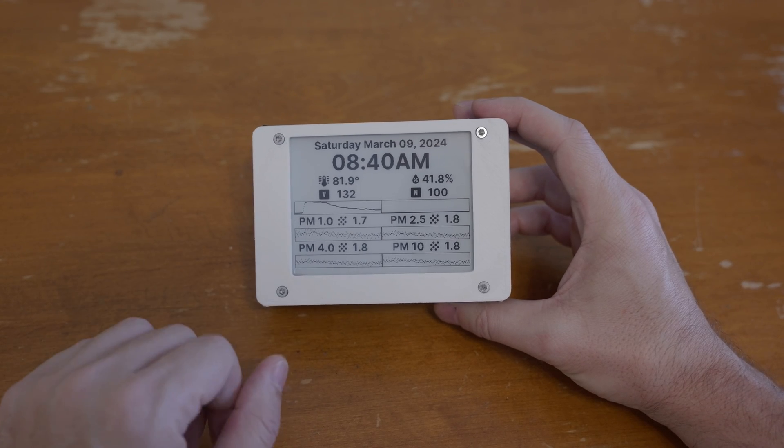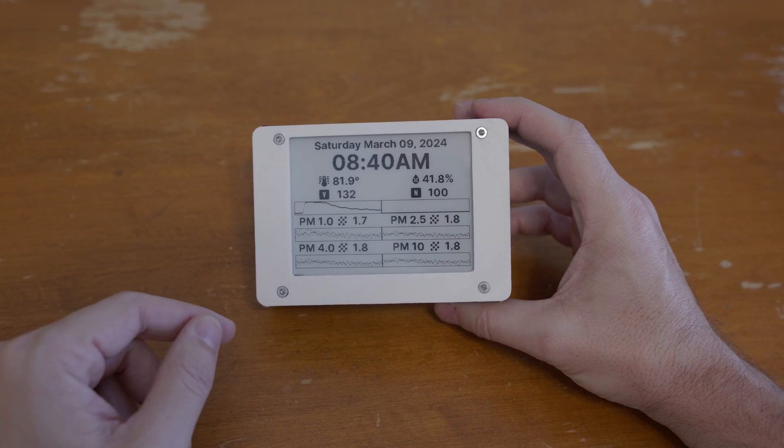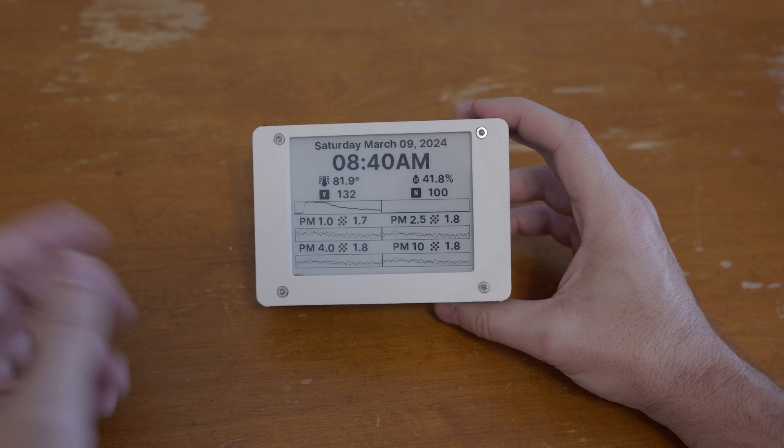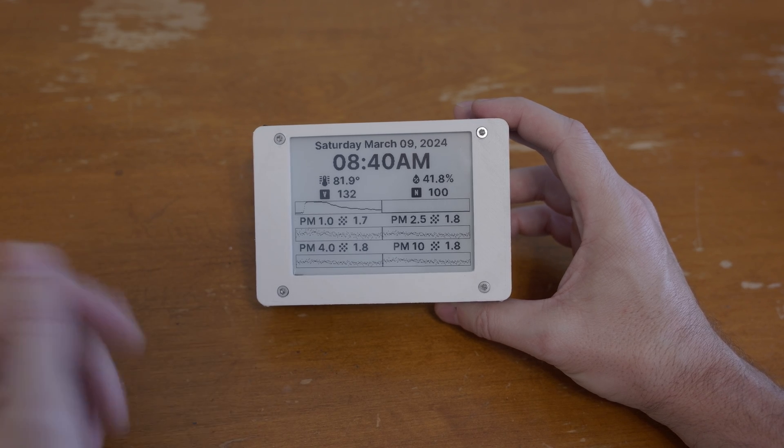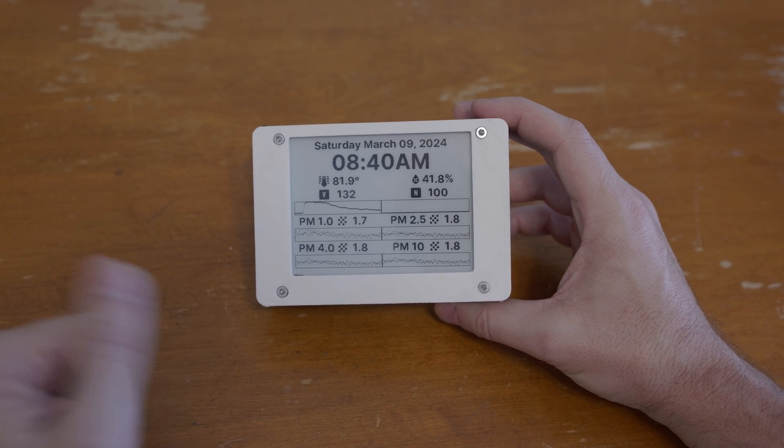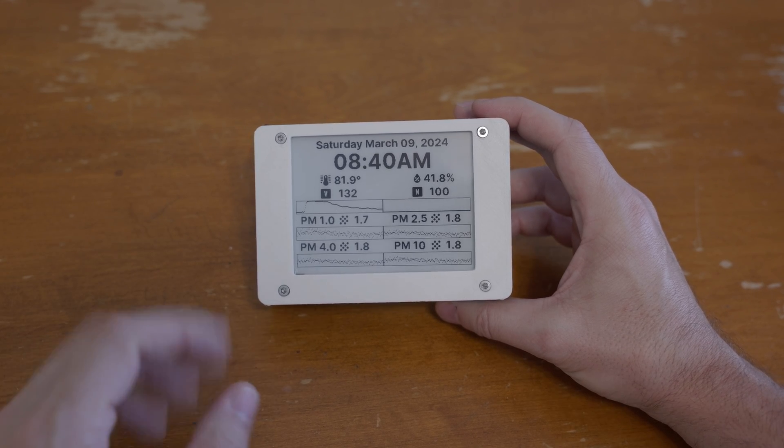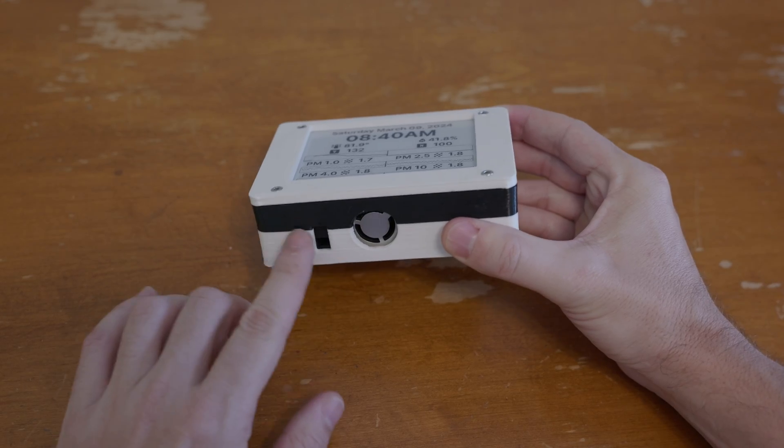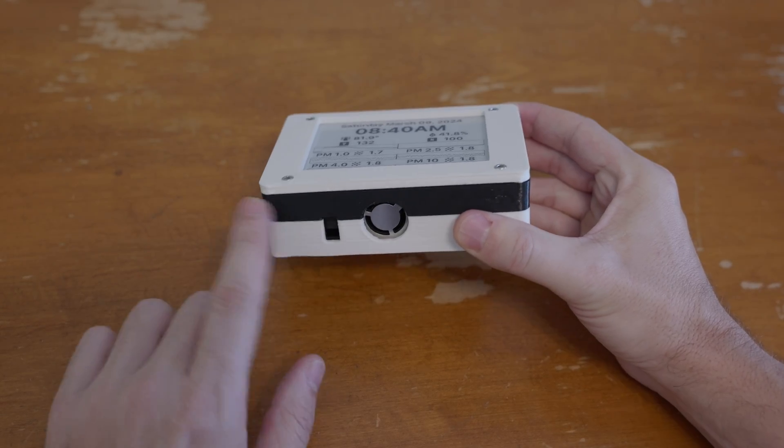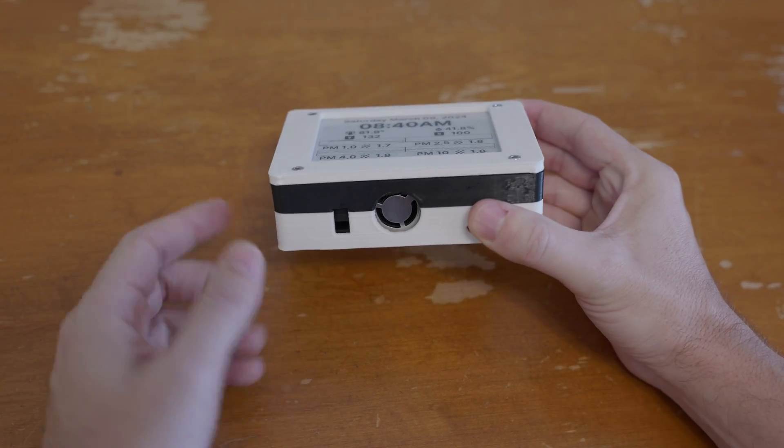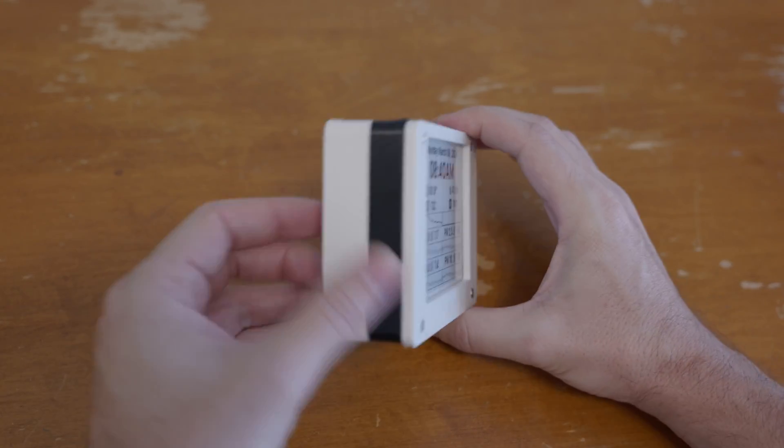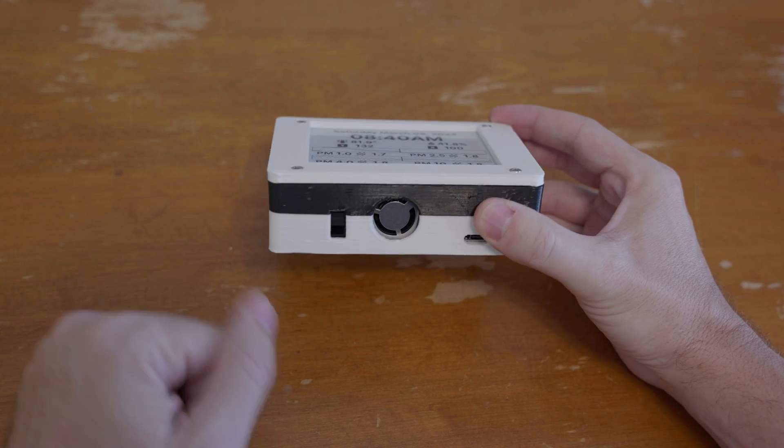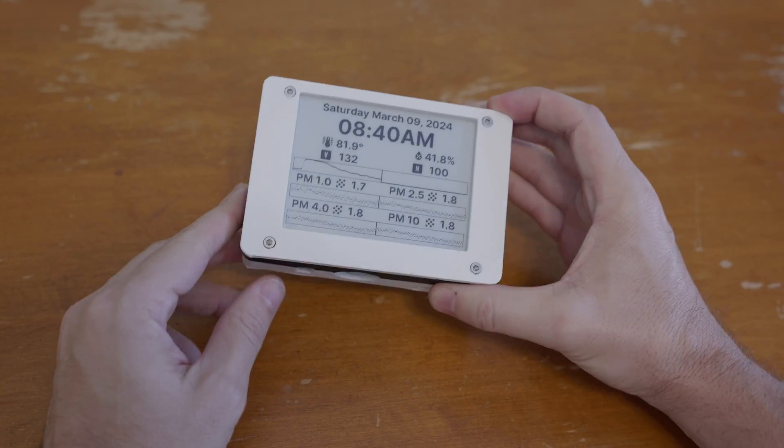So this is an air quality sensor that I've put together and I'll show you how easy that is in this video. So you can see my little enclosure does have a black ring because I ran out of white filament at the very end of this print.